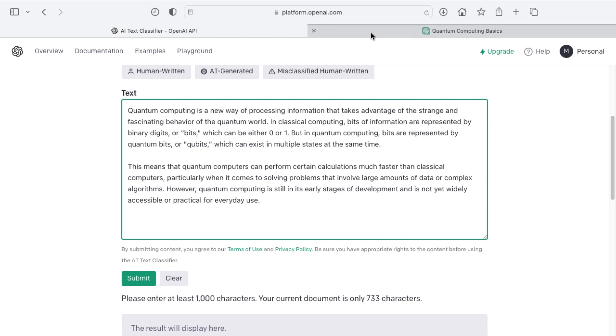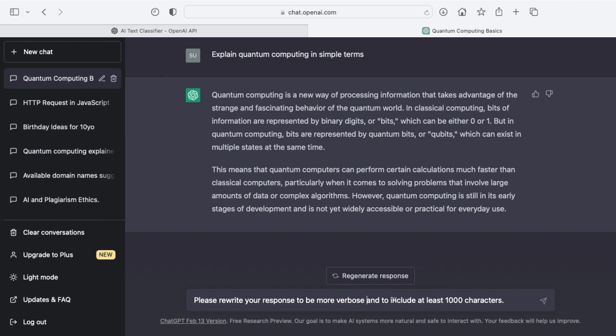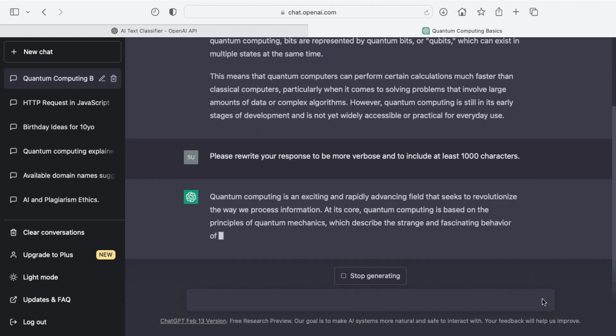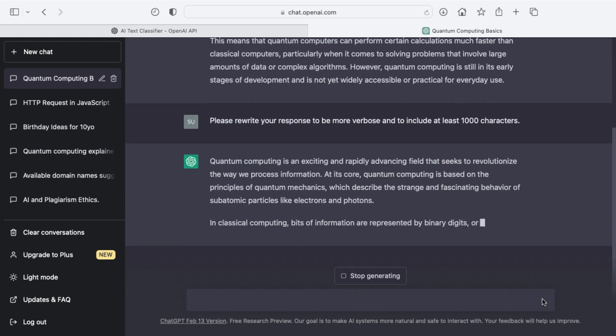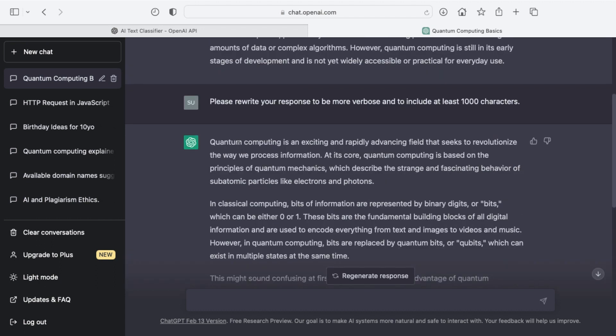So I'm going to return here and do a follow up prompt and ask it to please rewrite in a more verbose fashion and to give me at least 1,000 words. So my prompt or my follow up prompt here would be to please rewrite your response to be more verbose and to include at least 1,000 characters. So I'll submit that and we'll see if it succeeds in giving us what we need here.